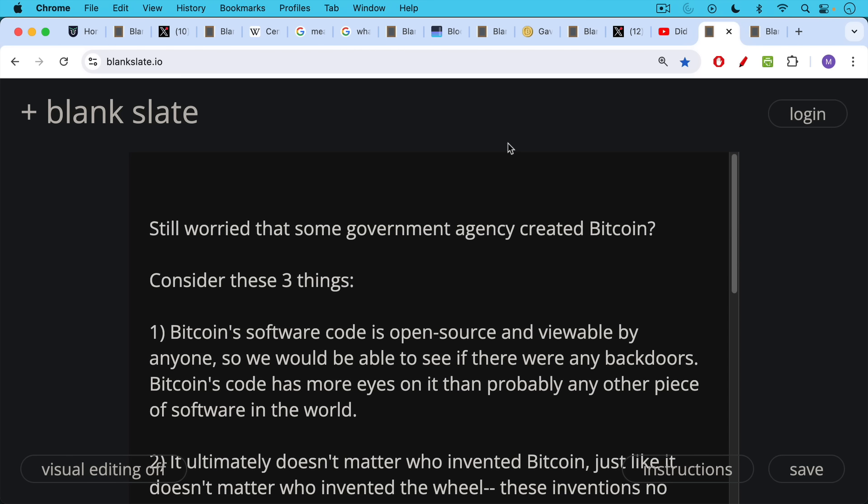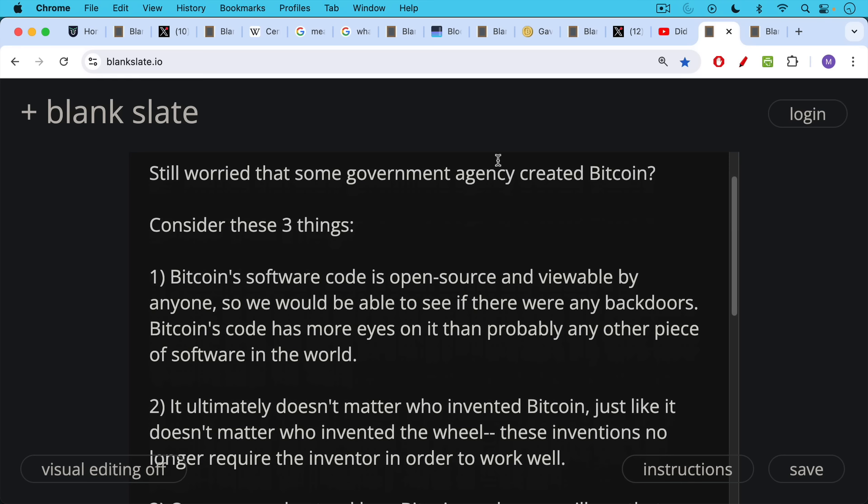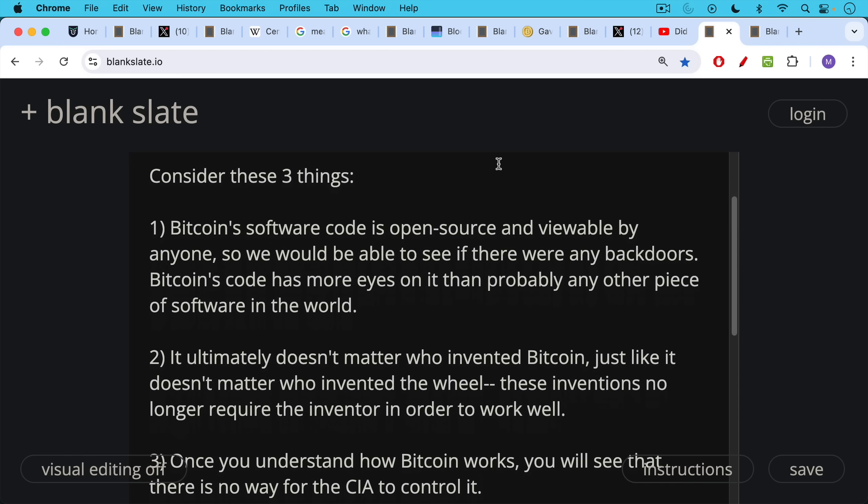If you're still worried that some government agency created Bitcoin, I'd ask you to consider these three things. Number one, Bitcoin software code is open source. It's viewable by anyone. So we would be able to see if there were any backdoors or any funny business going on. And Bitcoin's code indeed has more eyes on it than probably any other piece of software in the world, especially with its trillion dollar valuation.